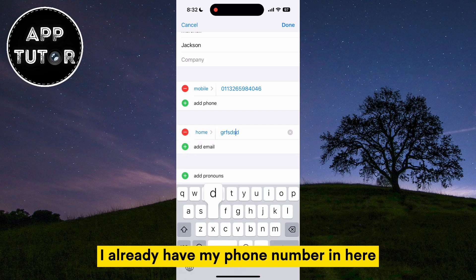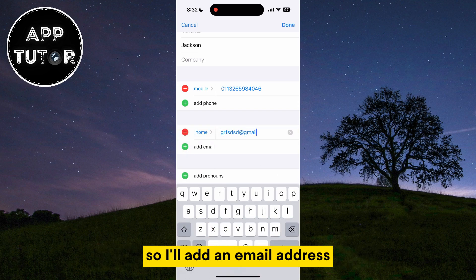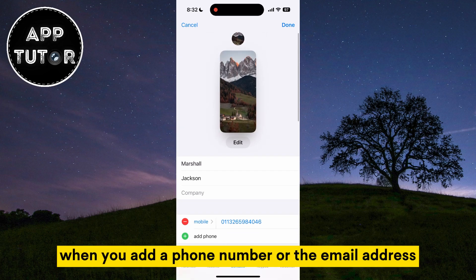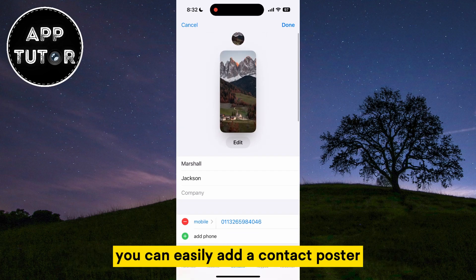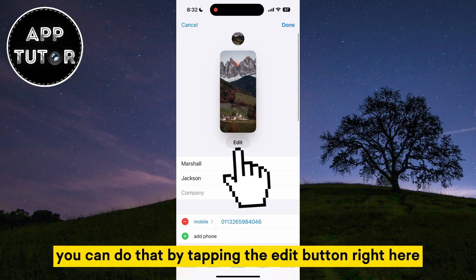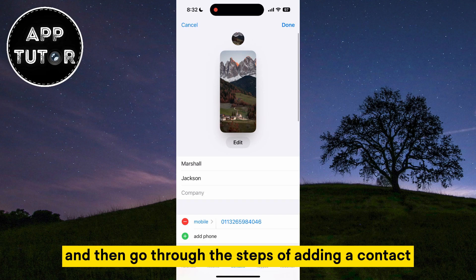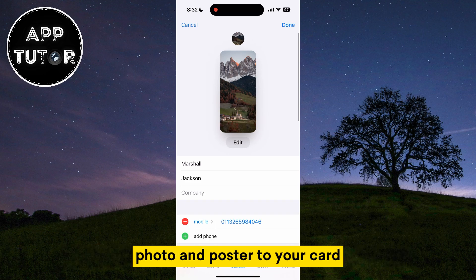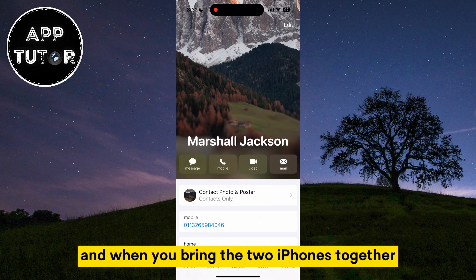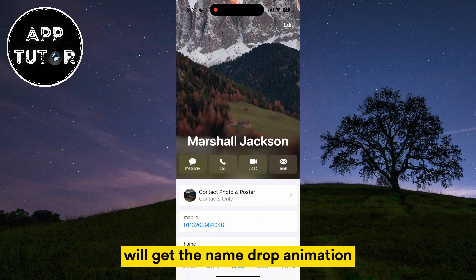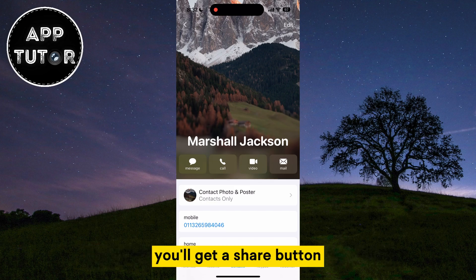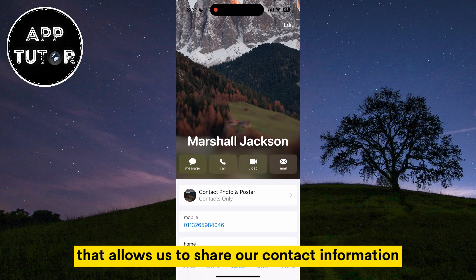I already have my phone number in here, so I'll add an email address. When you add a phone number or email address, you can easily add a contact poster if you don't have one. You can do that by tapping the Edit button right here and going through the steps of adding a contact photo and poster to your card. When you're finished, simply tap the Done button at the top right, and when you bring the two iPhones together, you'll get the NameDrop animation and you should see the Receive Only button, and next to that a Share button that allows you to share your contact information.